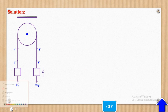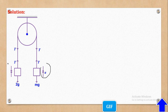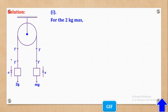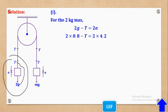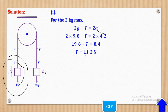Setting up the force diagram: the 2 kg mass has weight 2G downwards and tension T upwards. For the 2 kg mass with acceleration downwards: 2G − T = 2A. Substituting G = 9.8 and A = 4.2 gives T = 11.02 Newtons.